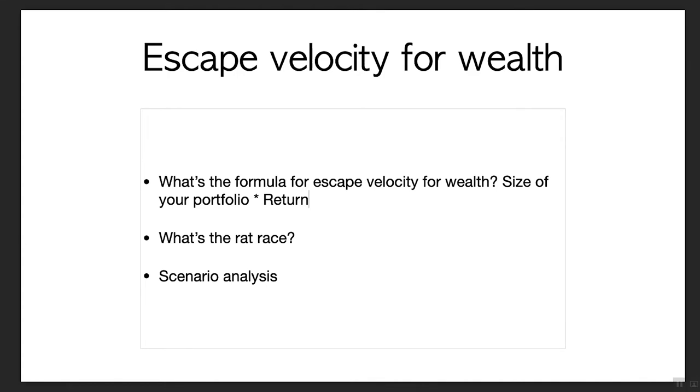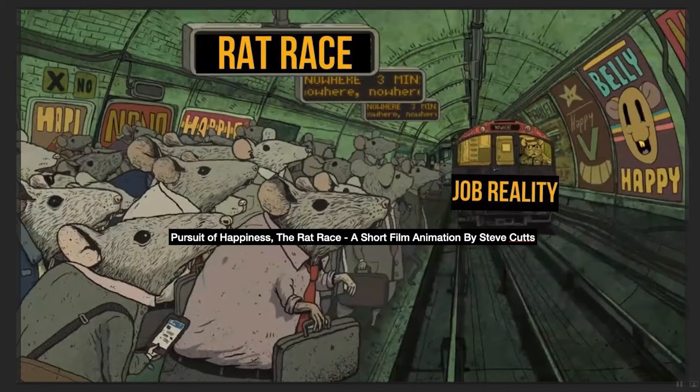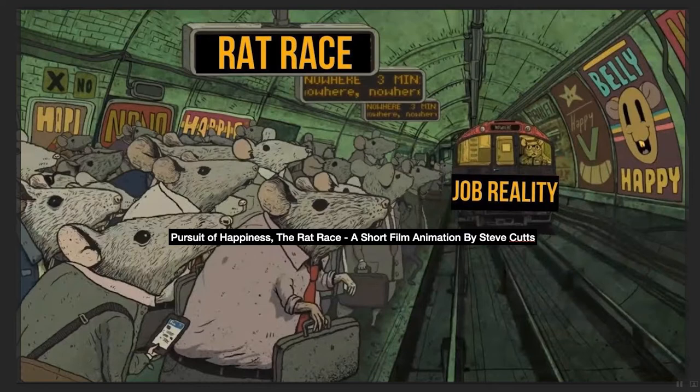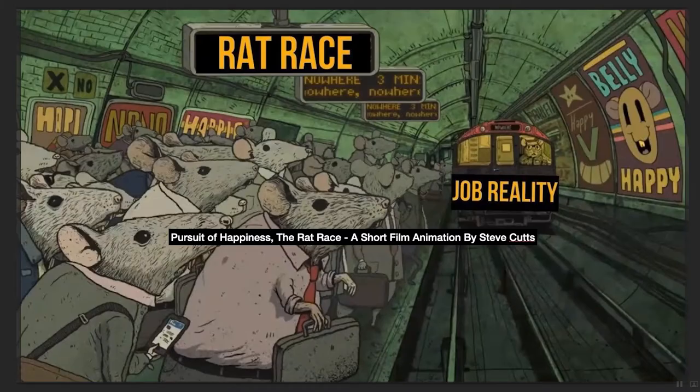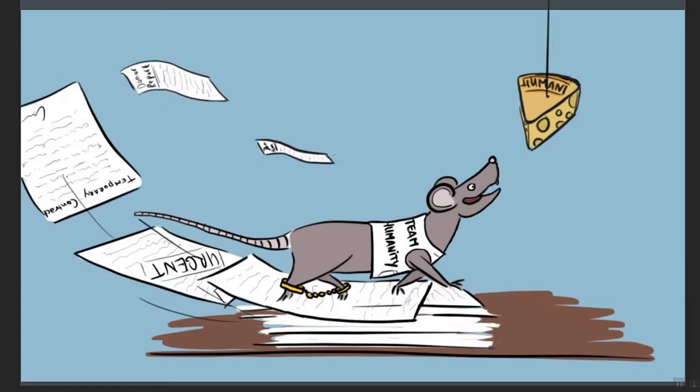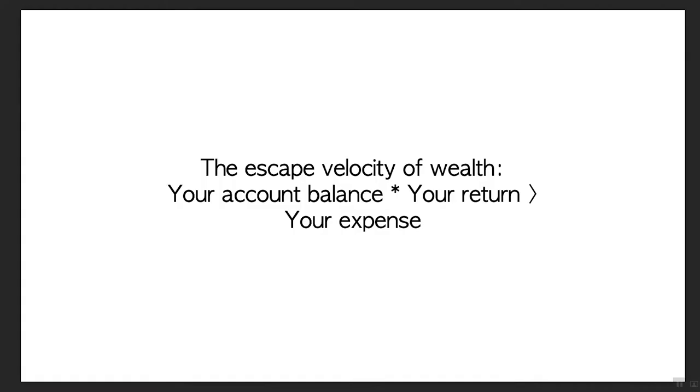This is the formula for escape velocity. If you figure out the math here, you can pretty much get out of working a nine to five job eventually. The question is what is the rat race? If you haven't watched the video called Pursuit of Happiness, The Rat Race, a short film animation by Steve Cutts, it's quite interesting with intriguing animation about society today and happiness.